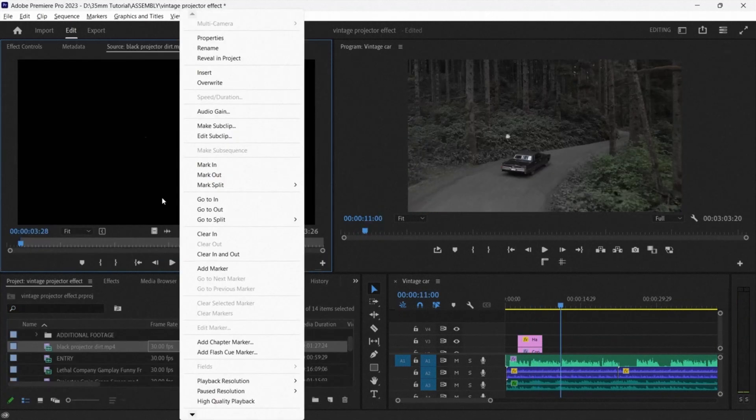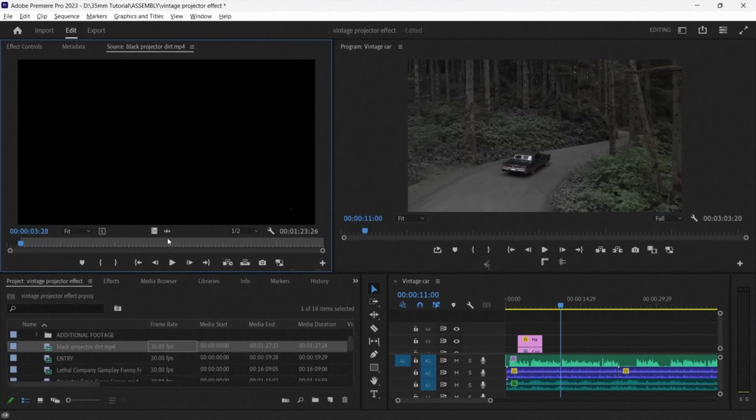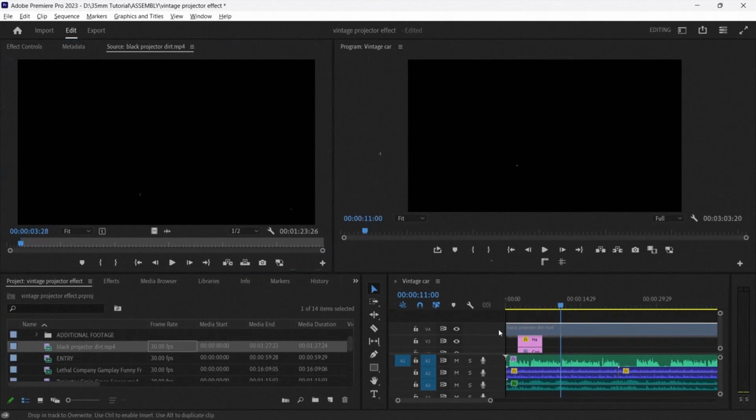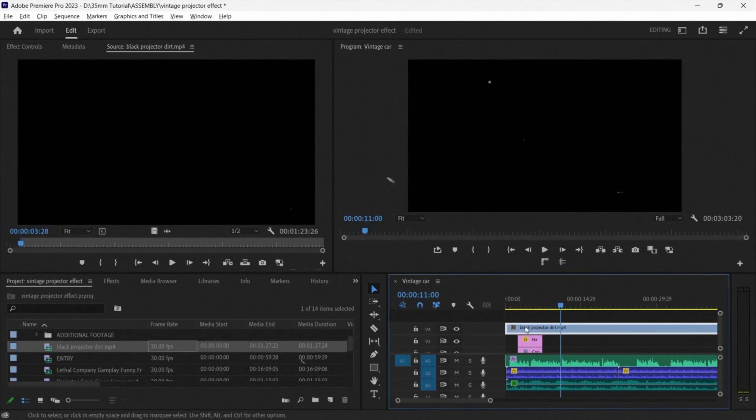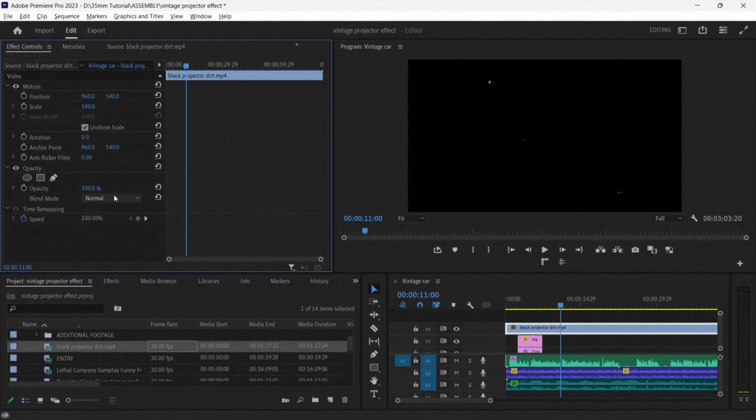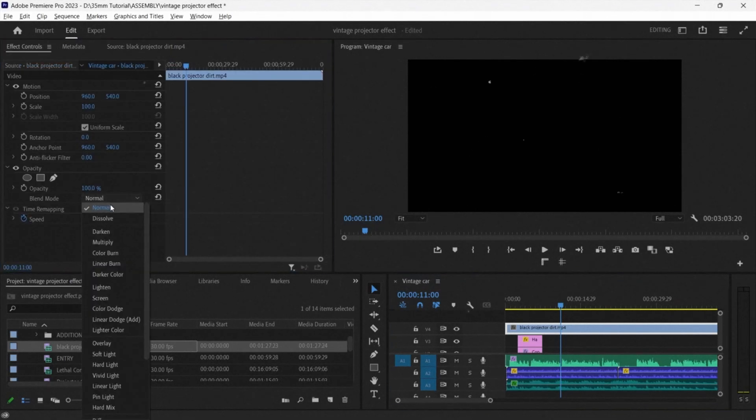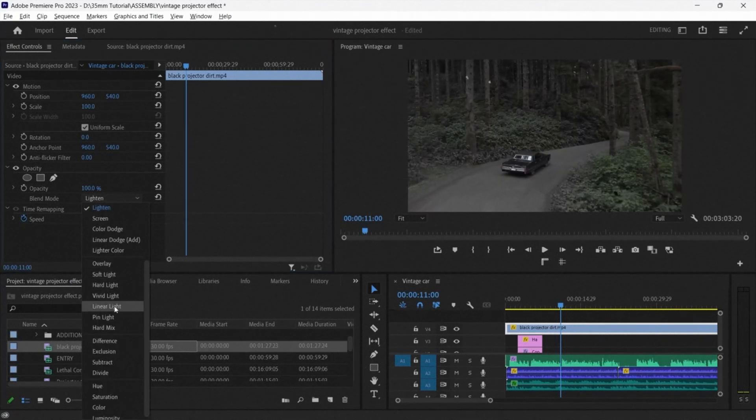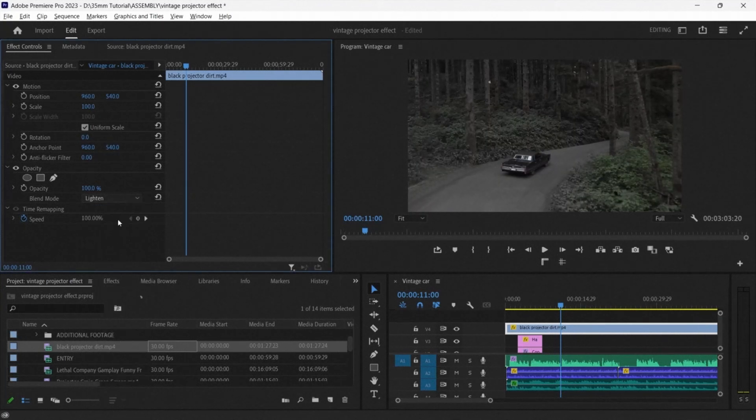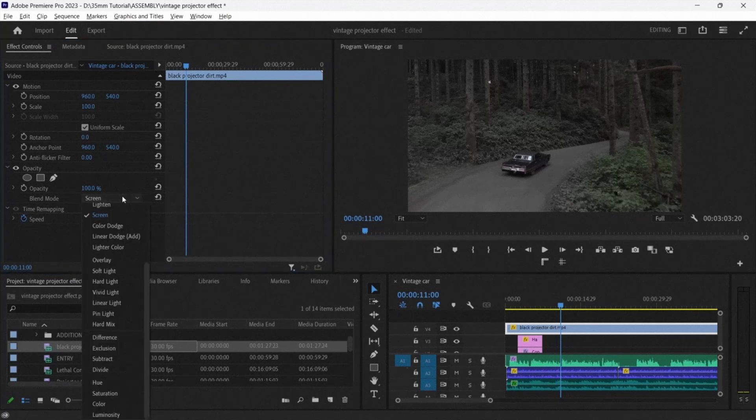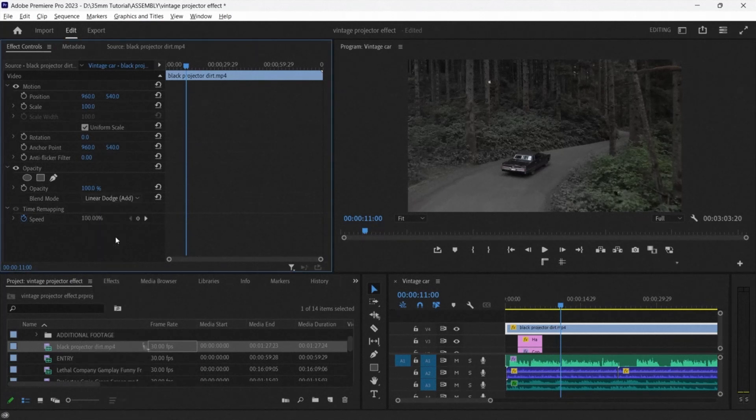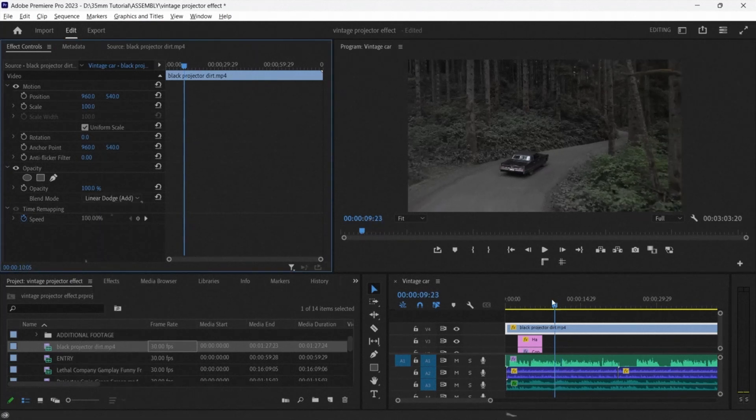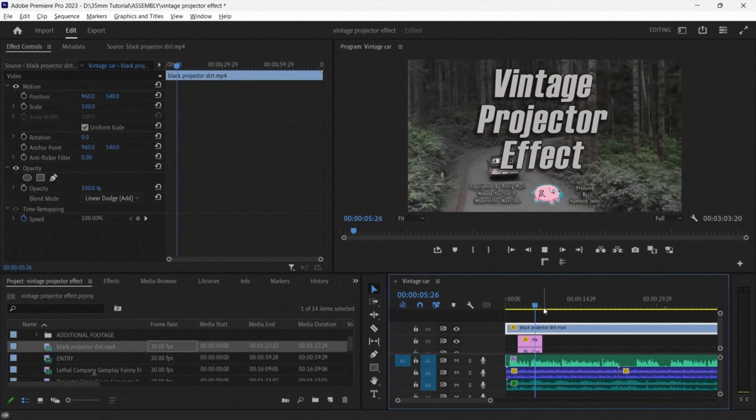However, Andrew also wants to try out the other piece of footage that he has that has a black background. So what he does is he goes to the opacity in the effects control panel and makes his selection in the blend mode. Andrew now decides to go with the linear dodge.